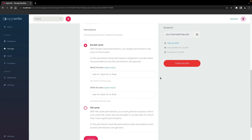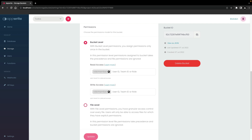With AppWrite's permissions architecture, you can assign read or write access to each bucket or file in your project, whether it be for a specific user, team user, or role, or even granted with public access. Here we'll enter the role member for read and write permissions. You can learn more about how AppWrite handles permissions and access on the permissions page.